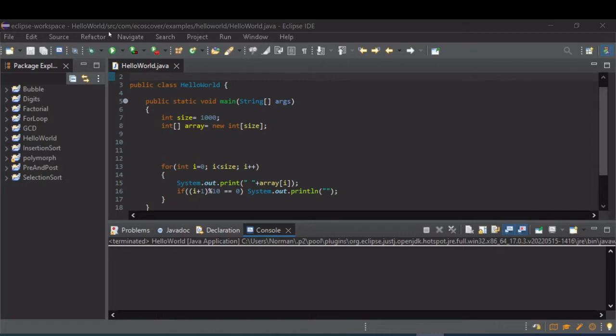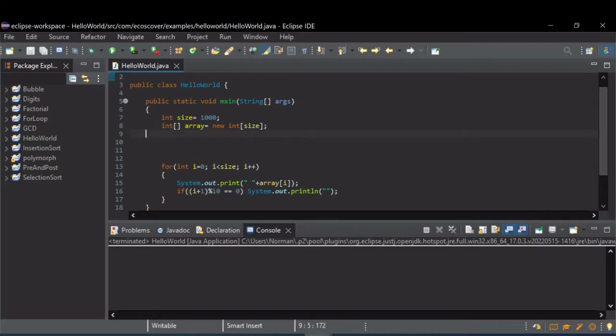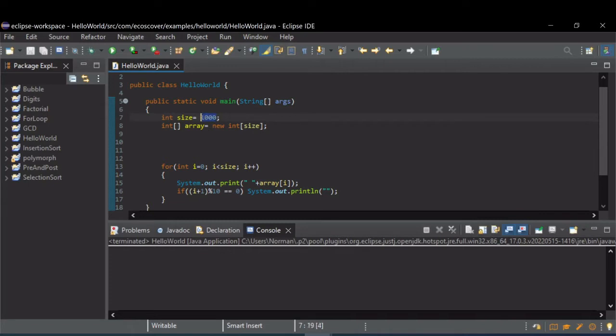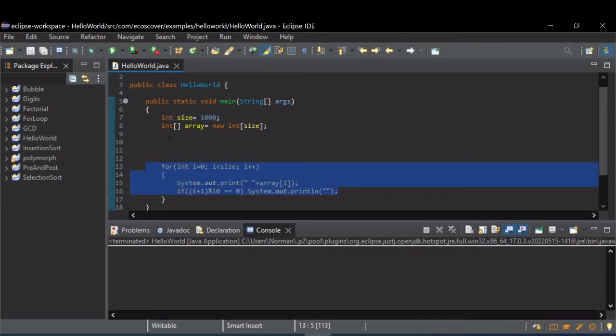So to do that, the easiest way is to use the Random util random class. I've got some code already here. I've got an array that can store up to 1,000 elements, and then I print it out, 10 per line down here in another for loop.